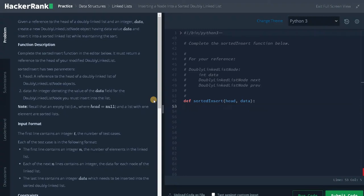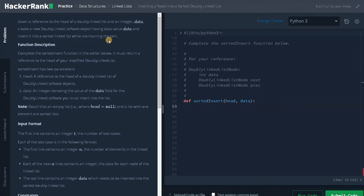Hello everyone, this is Ashwin. In this video we are going to solve the problem of inserting a node into a sorted doubly linked list. Given a reference to the head of a doubly linked list and an integer data, create a new doubly linked list node object having data value data and insert it into a sorted linked list while maintaining the sort. Note that an empty list where head equals null, and a list with only one element, are sorted lists.